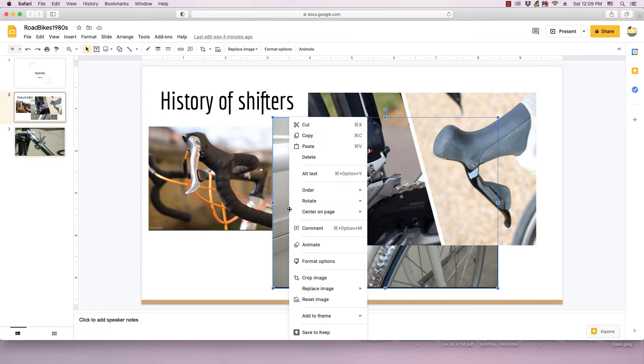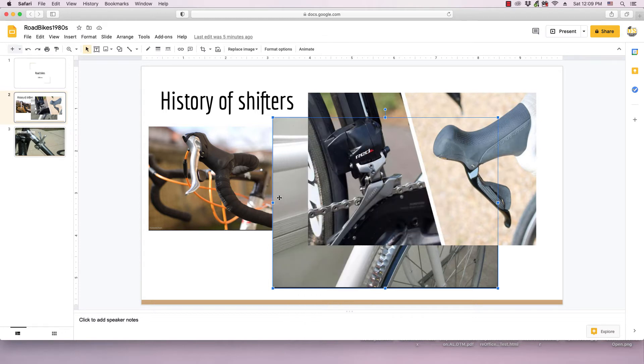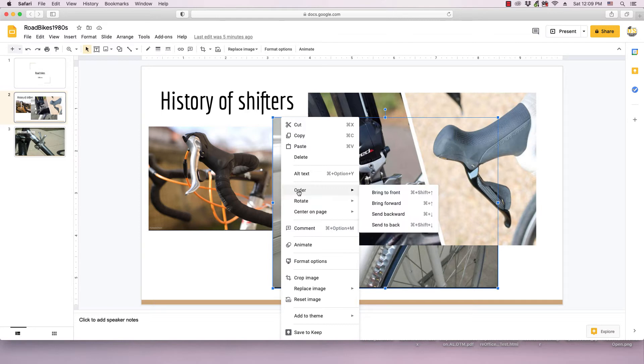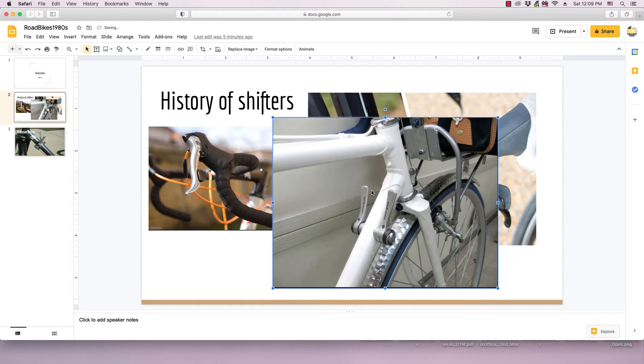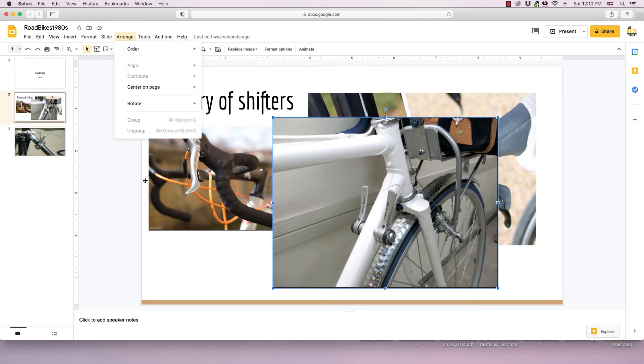The first thing I want to do is bring this down tube shifters to the front. So to do that, the easiest way is click the image, then right click on it and in the menu that appears, go to this order submenu and click bring to front. This also can be accomplished by going to the arrange menu and going to the order submenu when the image is selected.